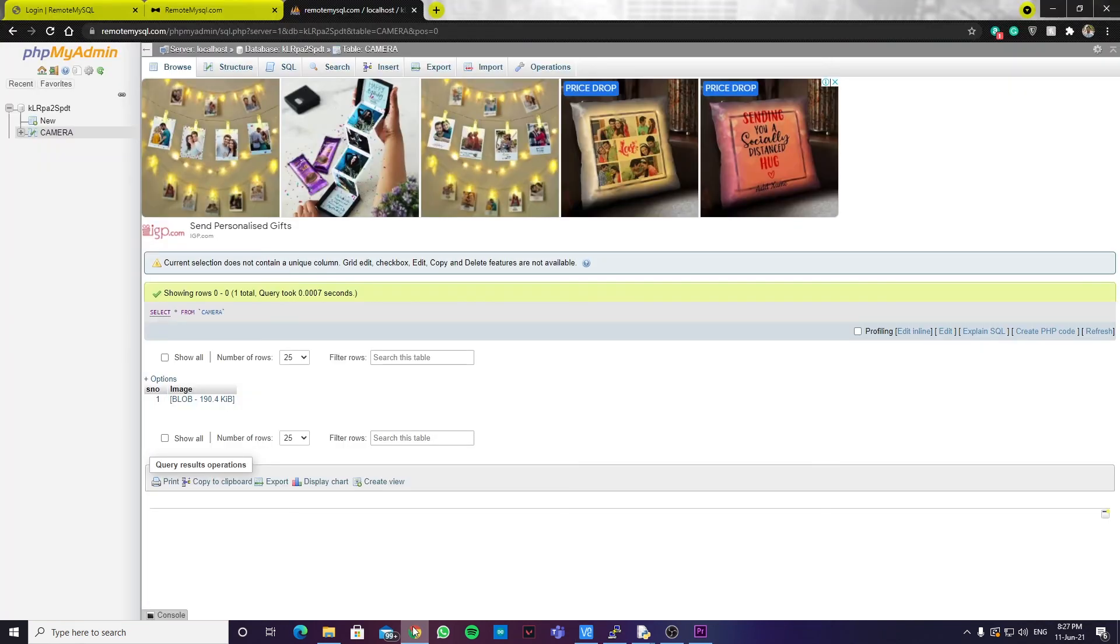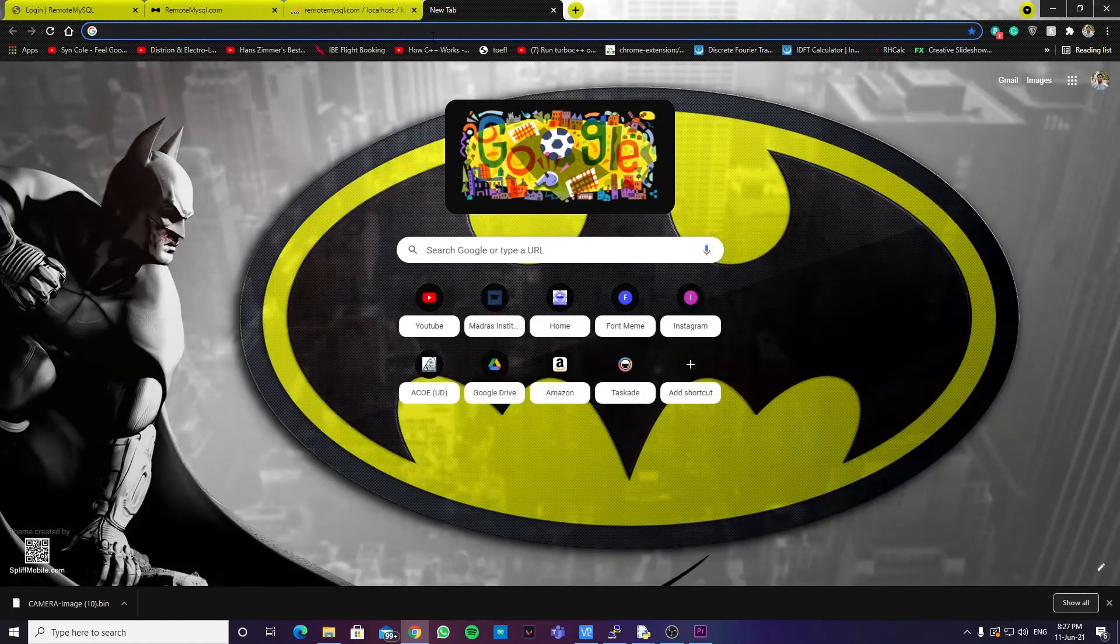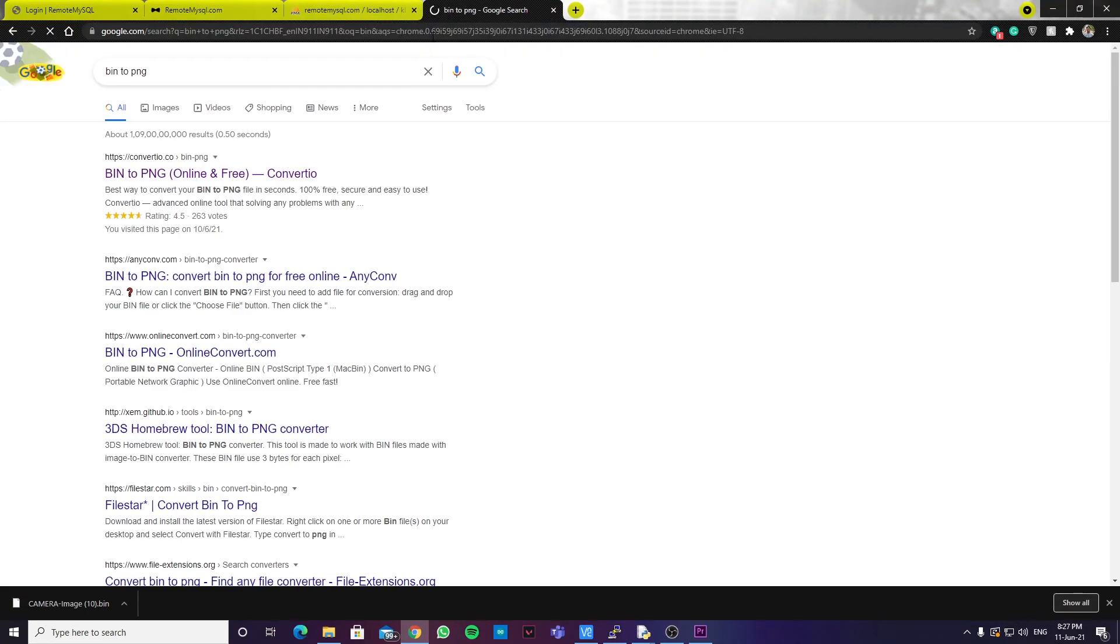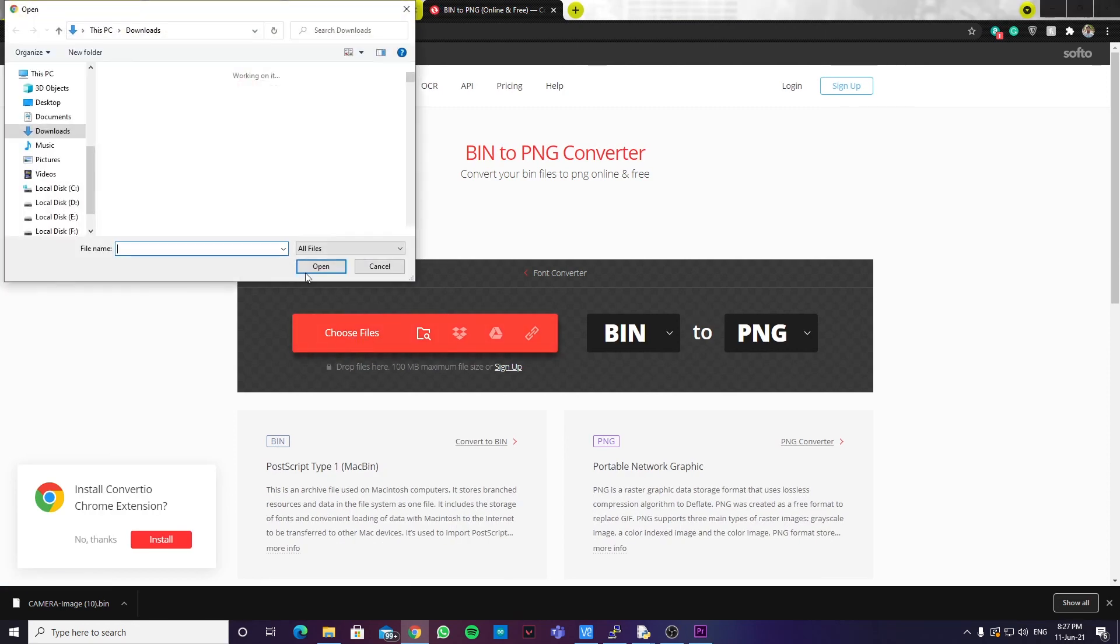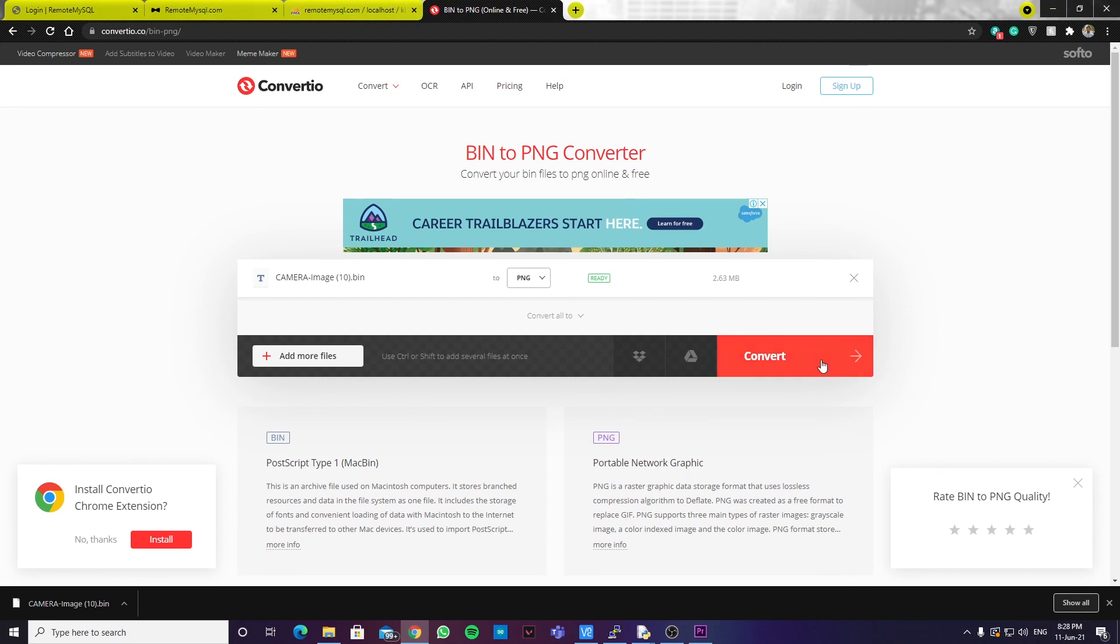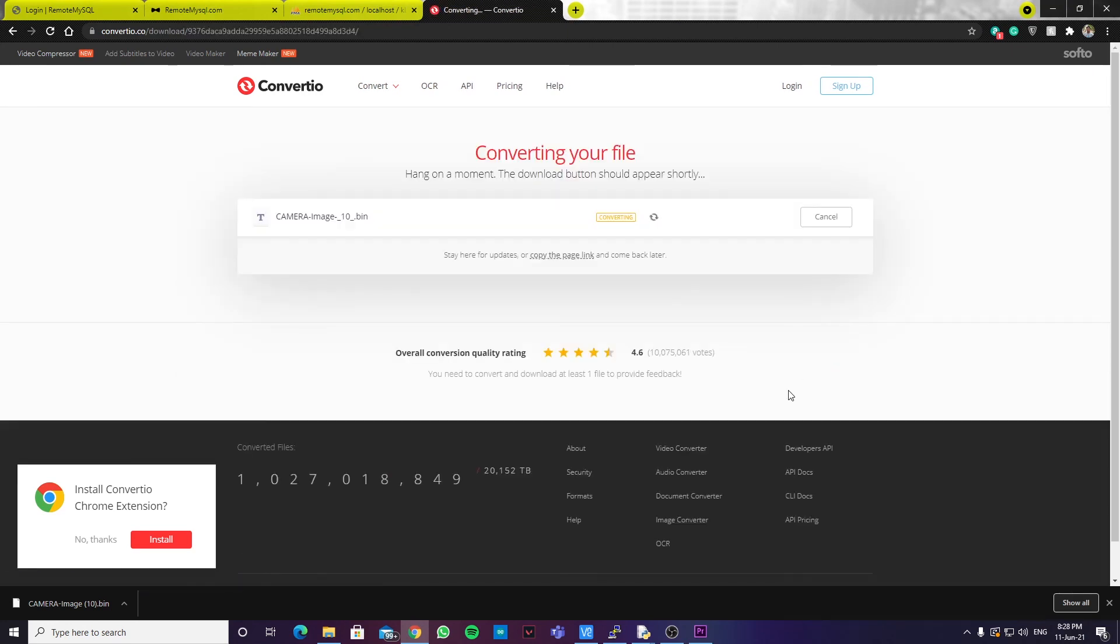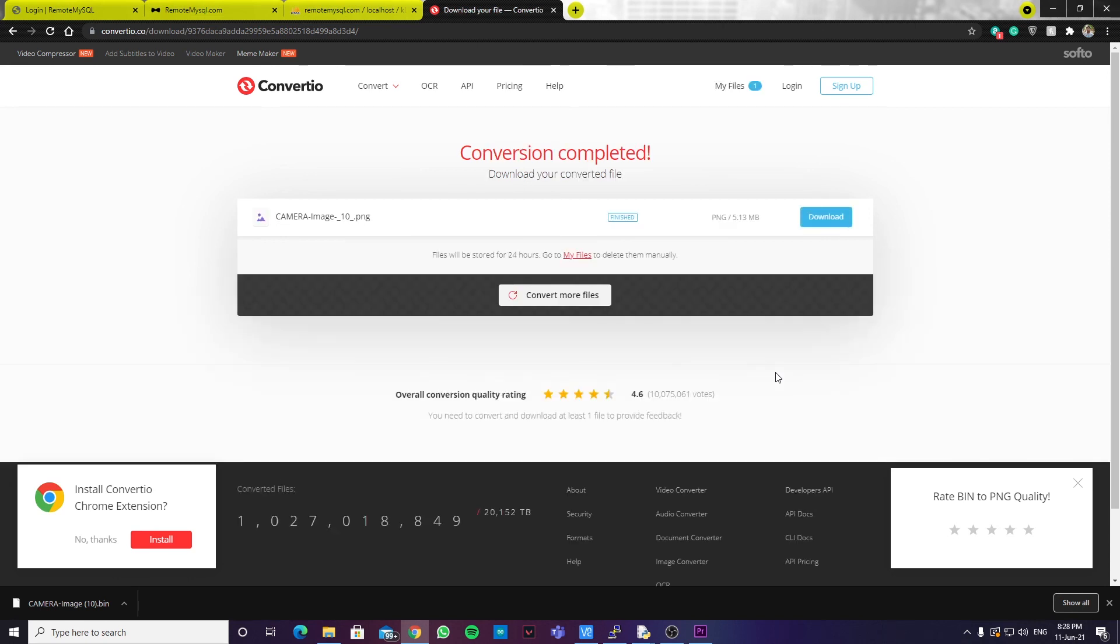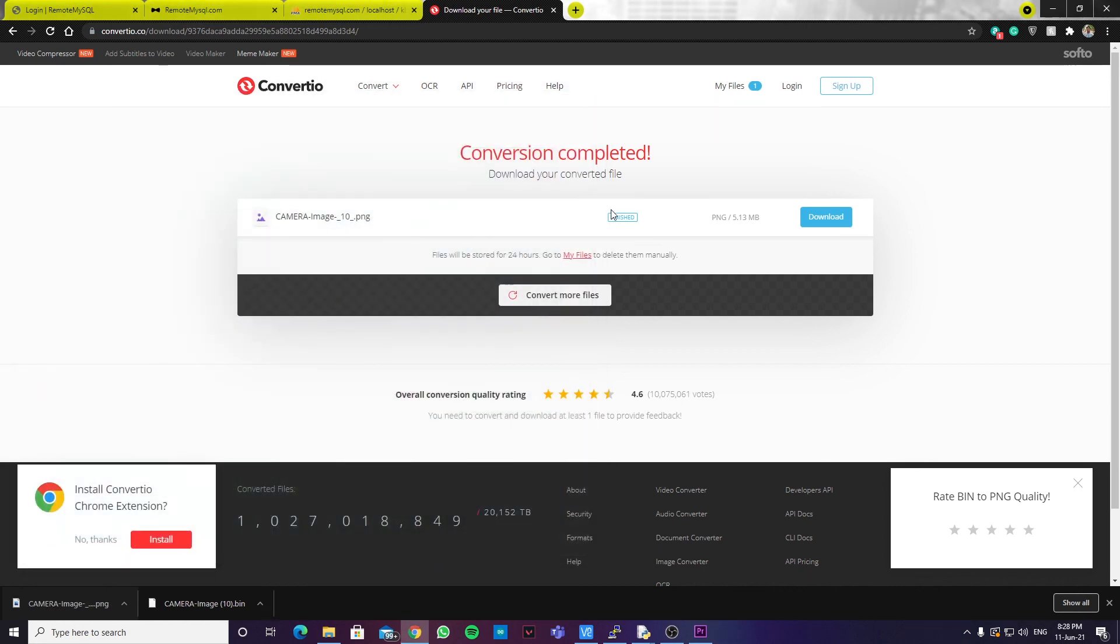Now, to view the image, what we can do is download this binary large object. And we have different sites. So, we can use binary to PNG. We have different sites to convert binary to JPEG back. So, we can upload the image to this site. And it converts. And you can see that it has been finished. And you can download the image. You can see the image has been downloaded. And this is exactly what the Pi camera has captured. So, this is how you essentially use the Raspberry Pi to upload images to the database.